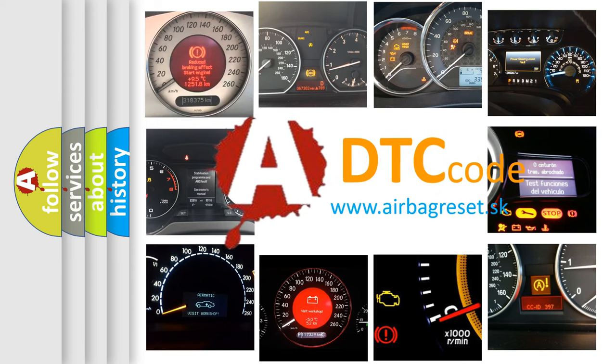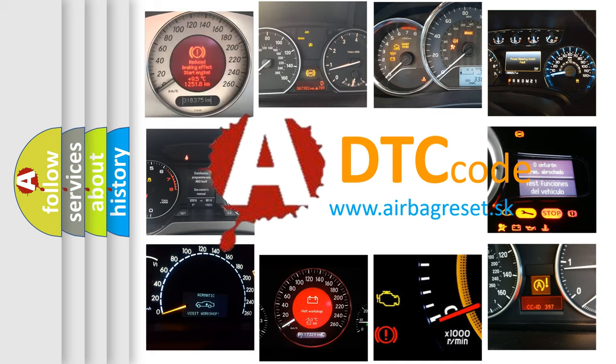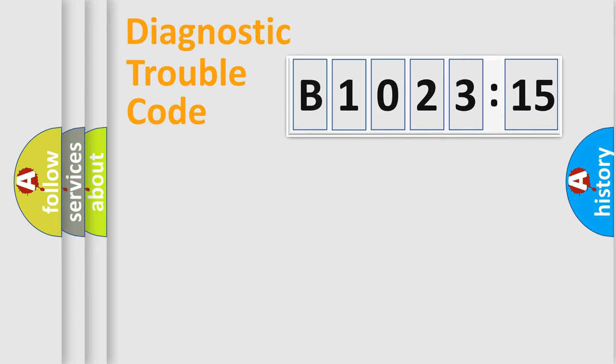What does B1023-15 mean, or how to correct this fault? Today we will find answers to these questions together. Let's do this.